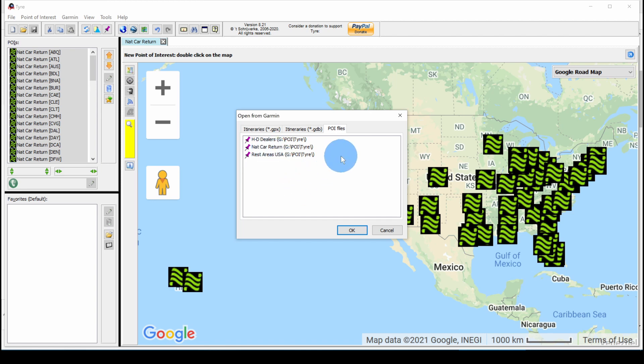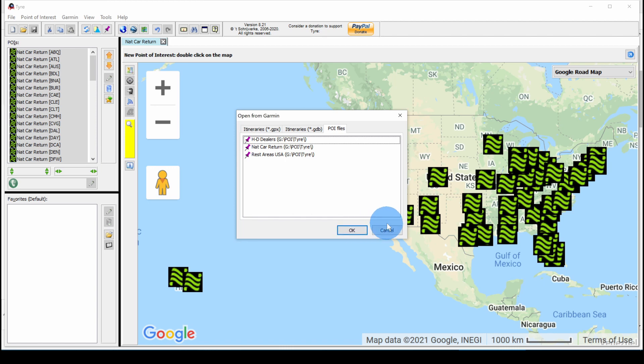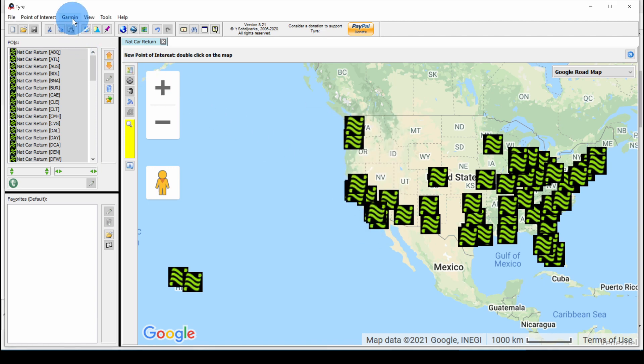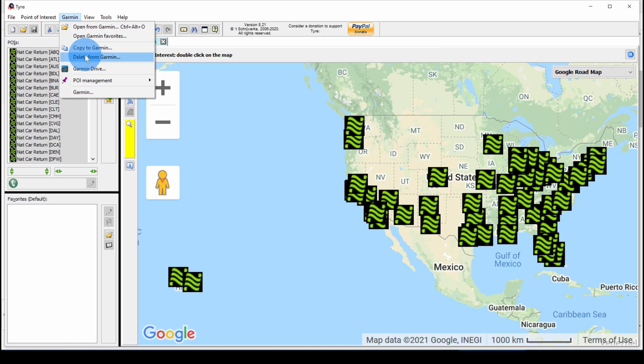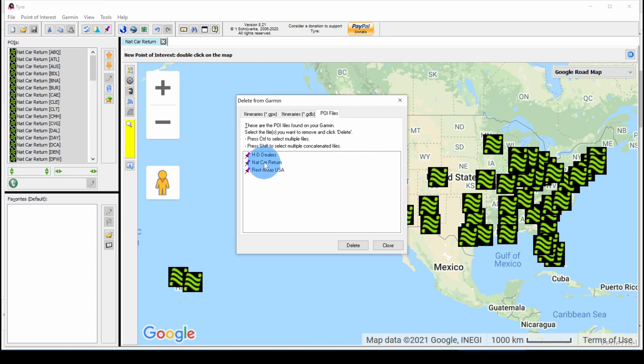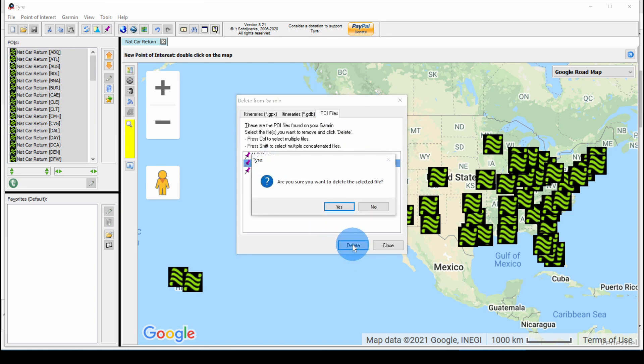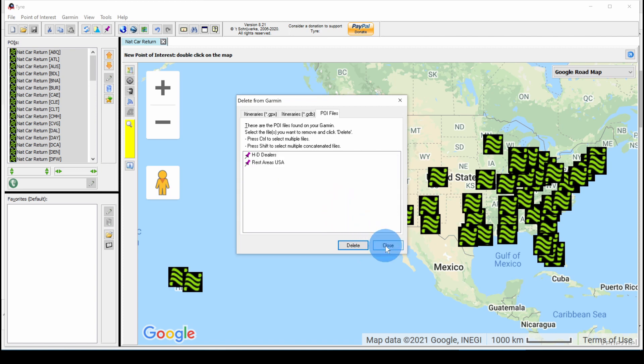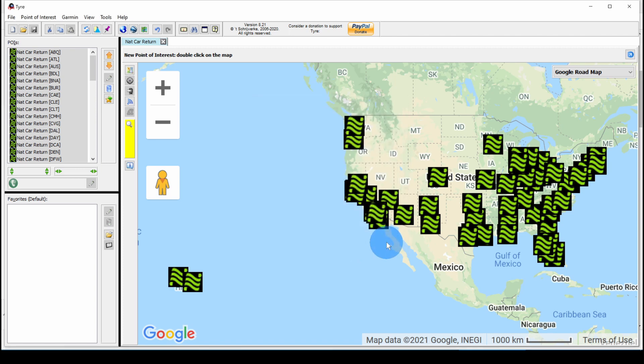Now since we picked Open, we could open any of these three POI files. I'm going to cancel. And then Garmin, delete from Garmin. You can remove the file. I'm going to POI files, click on National Car Return, and I'm going to delete it. Yes, I want to delete it. And then close it.